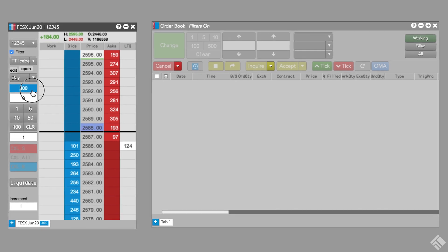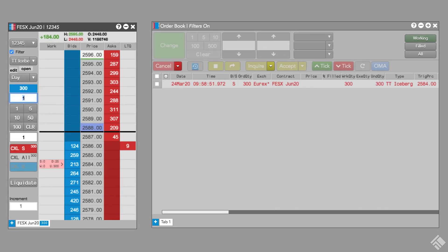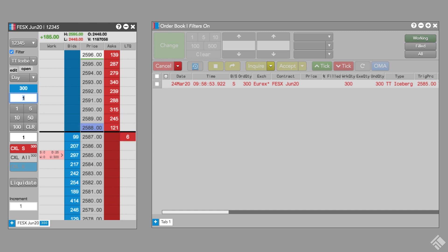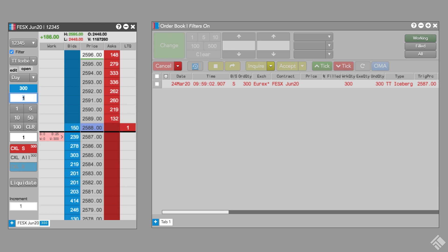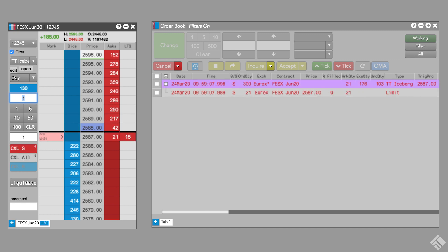After we select our quantity of 300, we can click anywhere on the sell side of the MDTrader and our parent order will automatically set its trigger price 3 ticks away from the last traded price. As the price improves, the parent order's trigger price will also improve, remaining 3 ticks away from the last traded price. If the market retraces and trades at our trigger price, our TT Iceberg will begin submitting sell order increments at the last traded price until the entire order is filled.